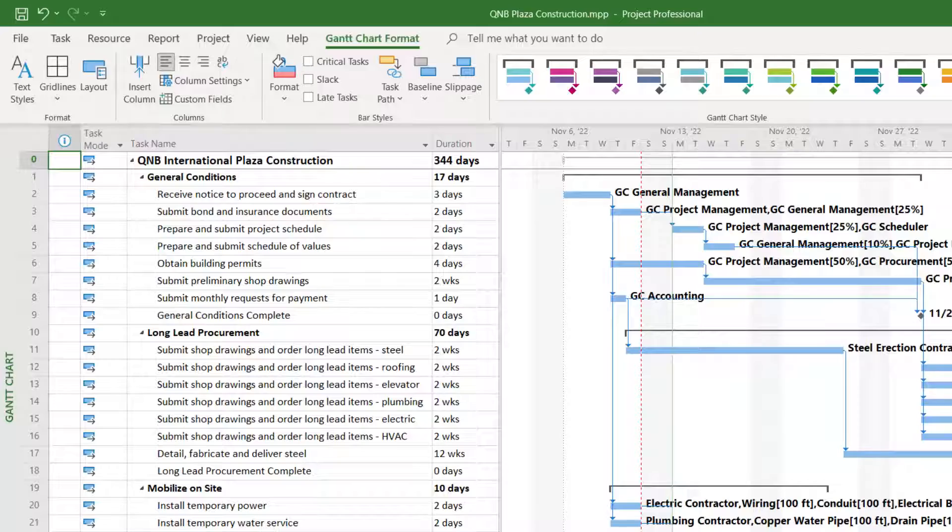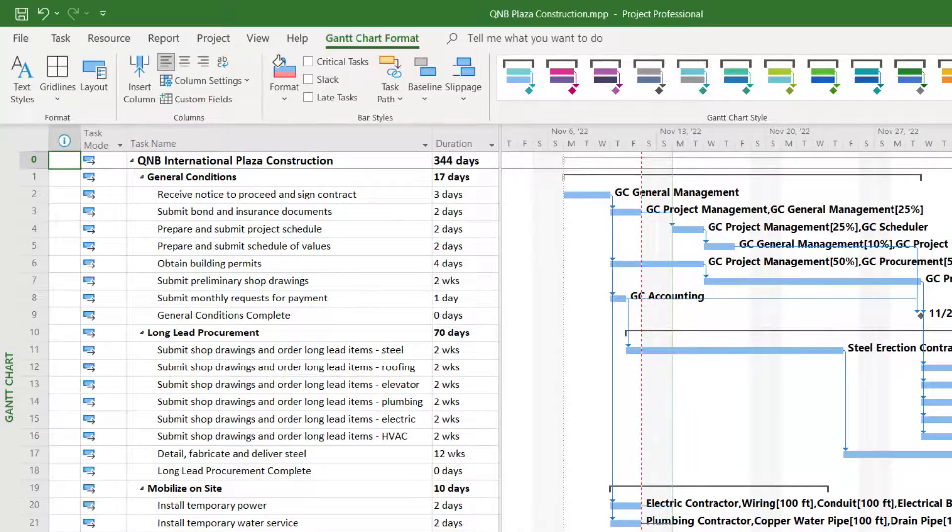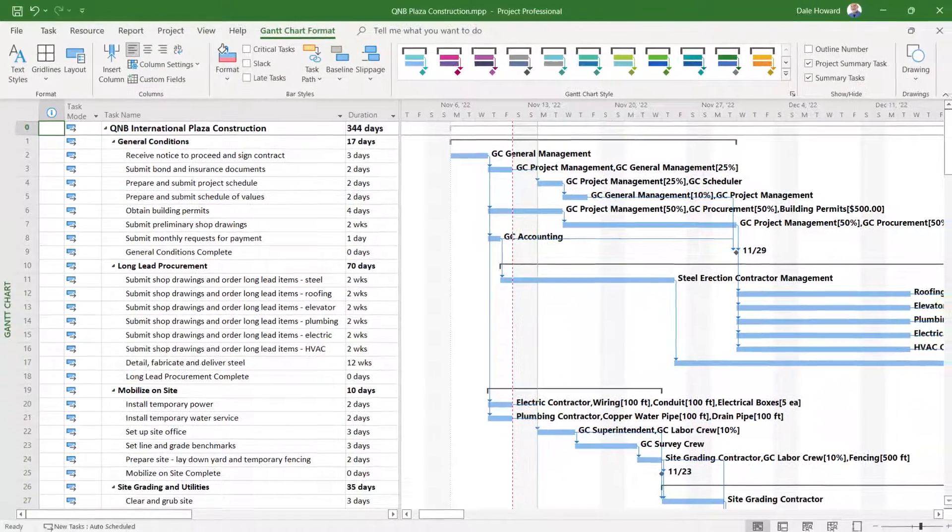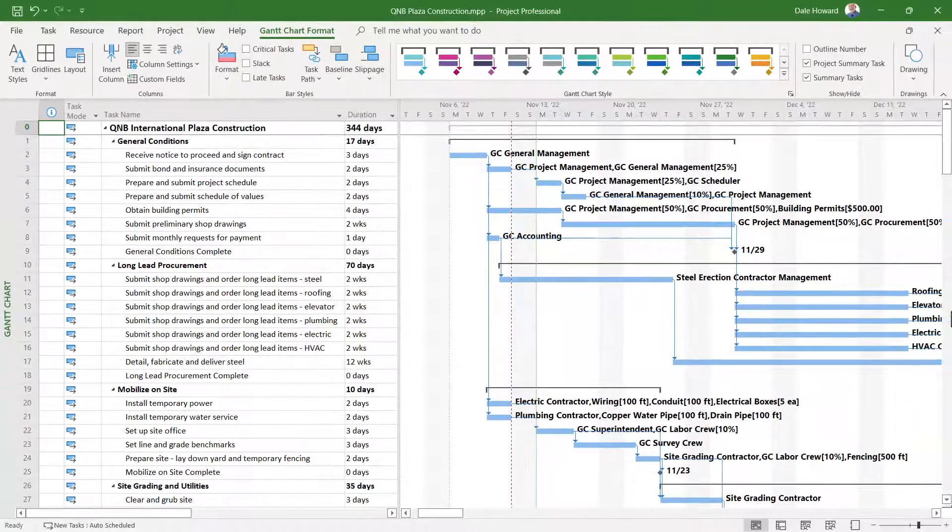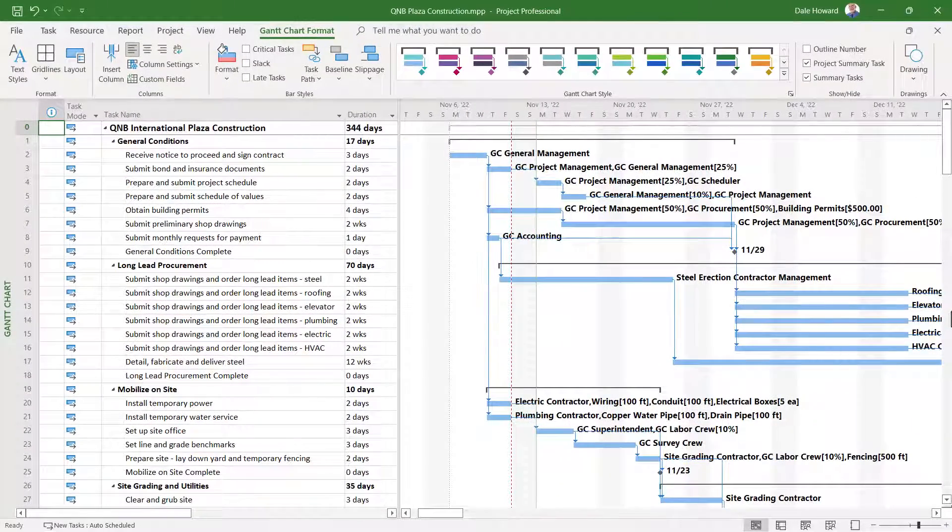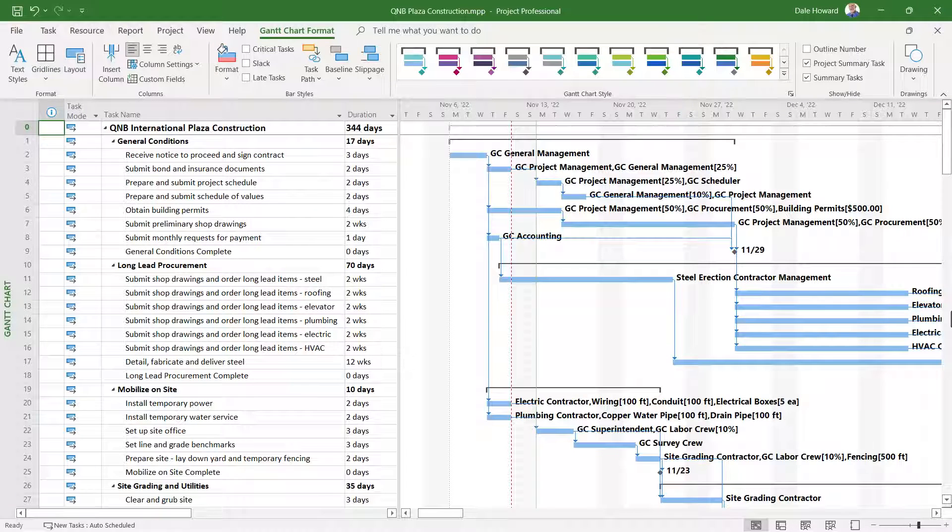Why do we need to do this? This is a visual reminder to us to be sure and specify the status date each week in our projects.